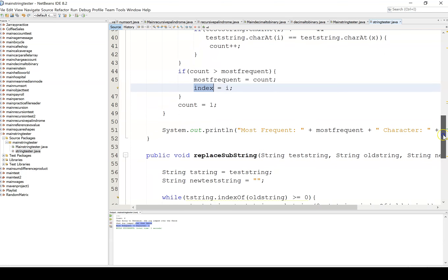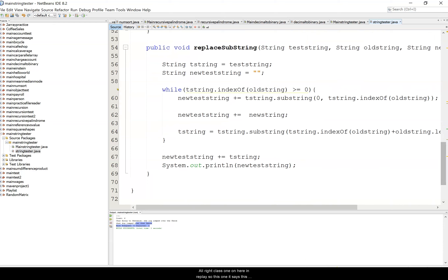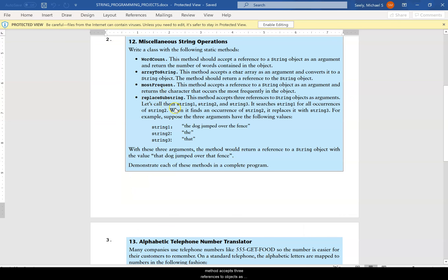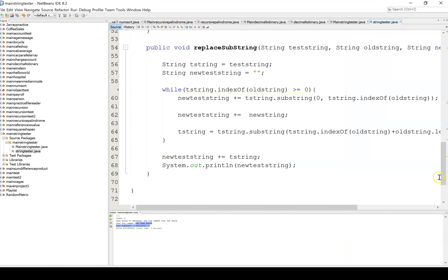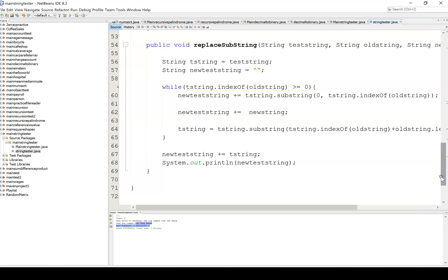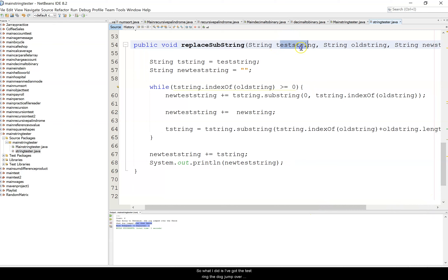Last method: string replace. This method accepts three string references as arguments — string one, two, and three. It searches string one for all occurrences of string two and replaces them with string three. For example: string one is 'the dog jumped over the fence', string two is 'the', string three is 'that' — result would be 'that dog jumped over that fence'.